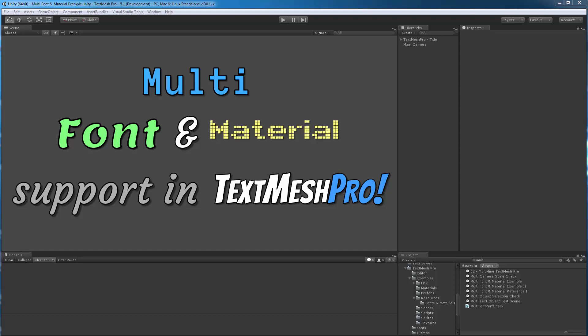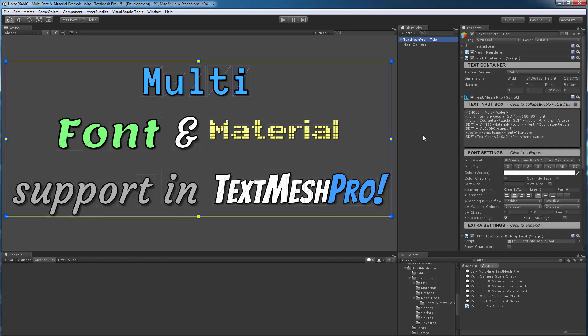Hello everyone. In this video, I'm going to be giving you a preview of a new feature that I've been working on in TextMesh Pro, which is the multi-font and material support. This will allow you to mix and match different font assets and materials within the same text object.